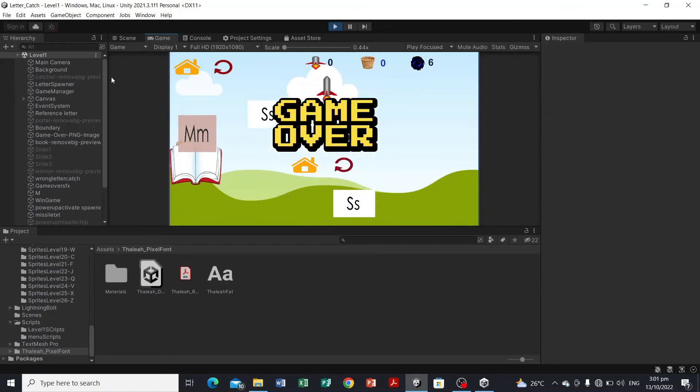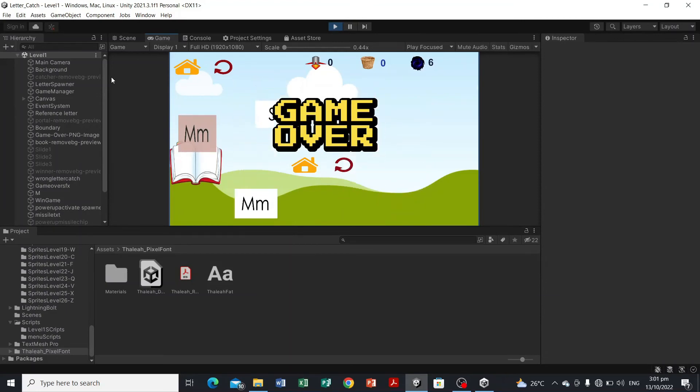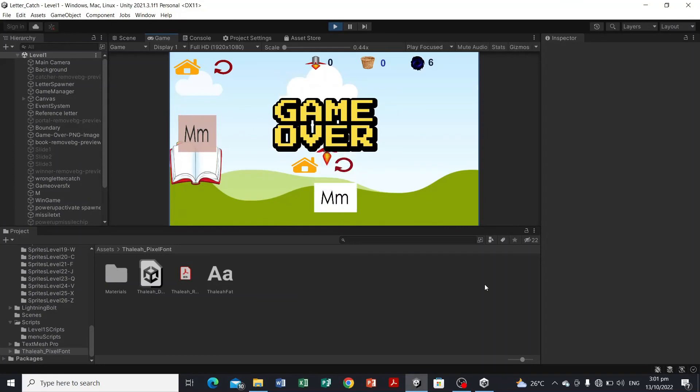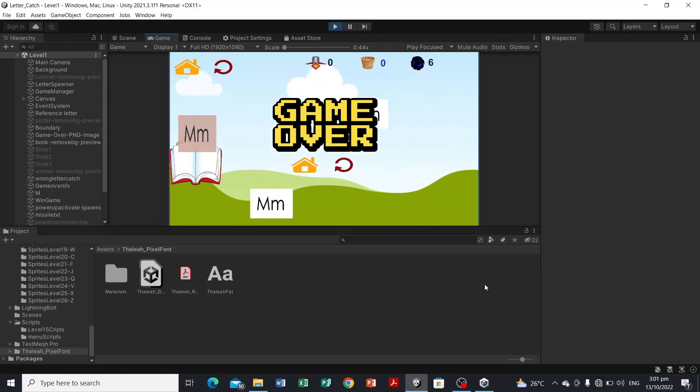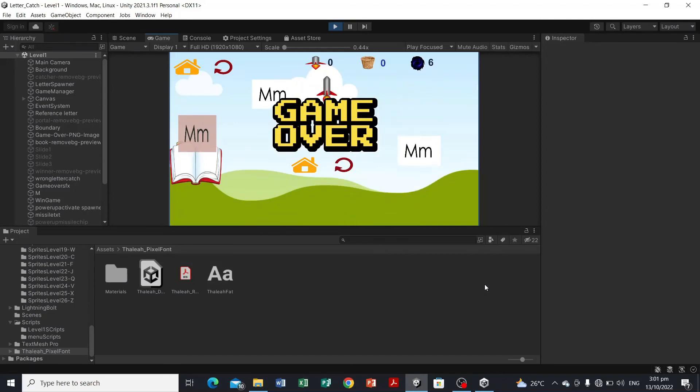So for the next video, I will be showing you how to install the needed software, specifically this game engine called Unity, and our IDE or code editor, which is Visual Studio, and the resources that I will be sharing.